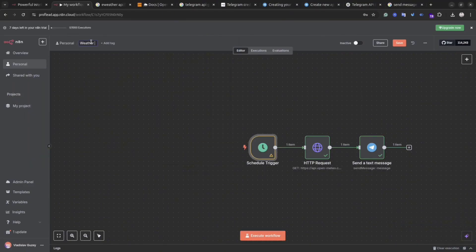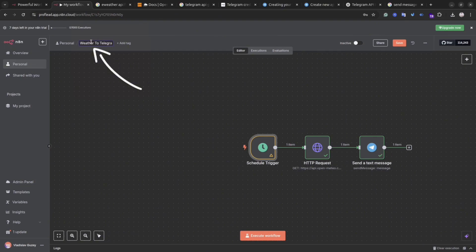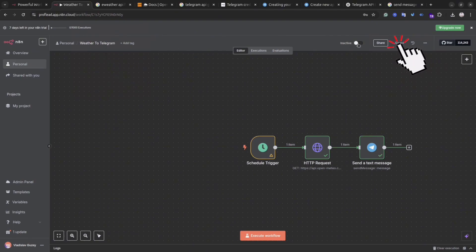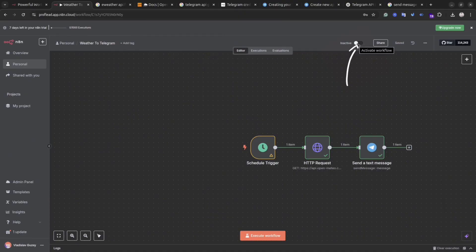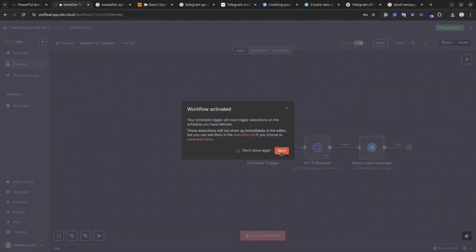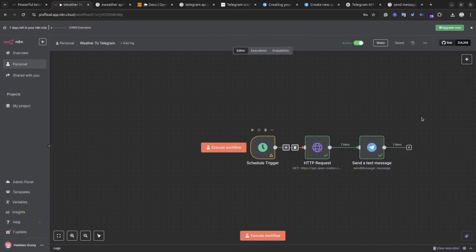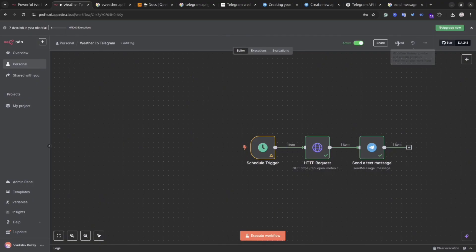Okay, and now you can give the name for the workflow. Save it and activate it. And from now on, every day at 7 o'clock in the morning, I will get the weather notification into my Telegram.